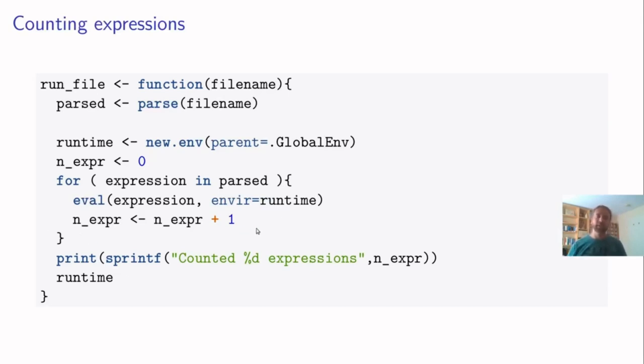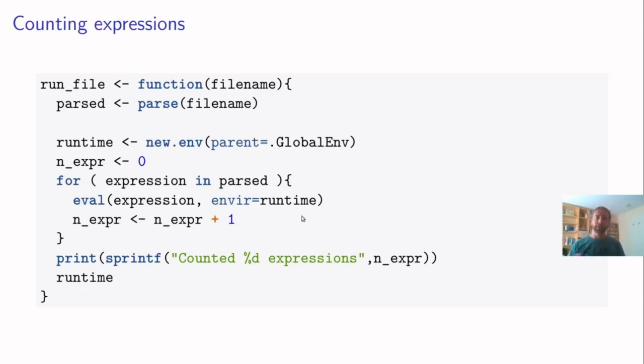It allows us to inject a little bit of code between running the expressions. And the important thing is, the user never sees this variable and expression. The user script will only see what is stored here in runtime. So this really separates the two environments, flows of data, if you will.